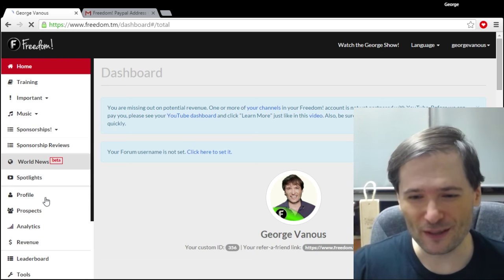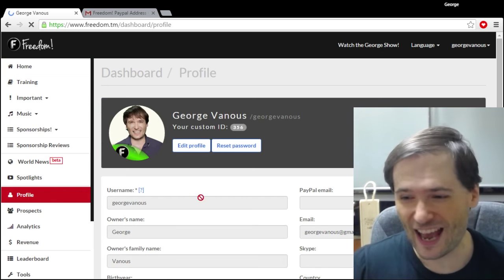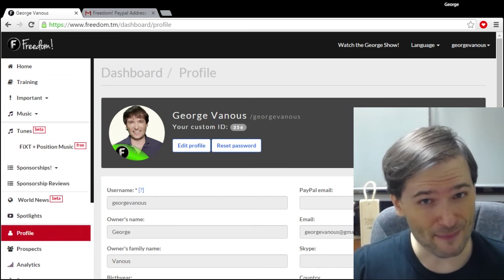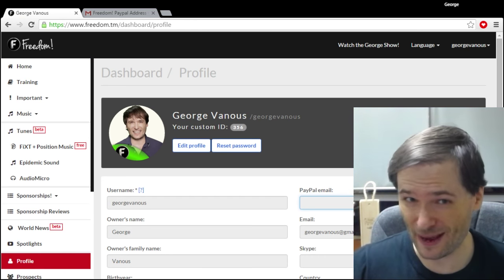Then simply go to your profile page and as you can see I have no PayPal email address. That means I won't get paid.